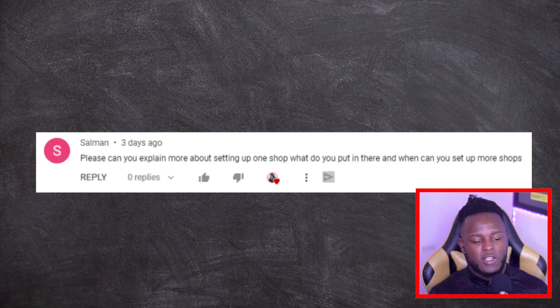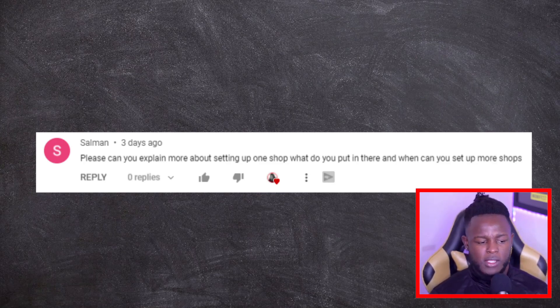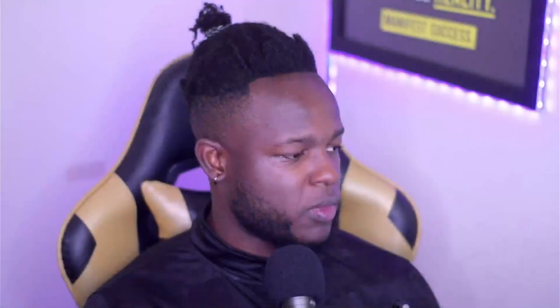Salman is asking about setting up one shop — what to put in it and when to set up more shops. When starting out with one shop, have a variation of niches you're covering. Once you've reached 100 plus designs, look at which designs are doing well and see if a specific niche stands out. If so, you can create another shop focused solely on that niche. You can also look at which products sell best — for example if mugs sell well, you could create a shop focused on mugs within a proven niche.